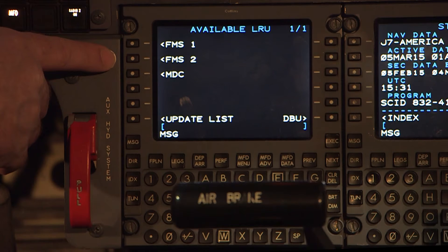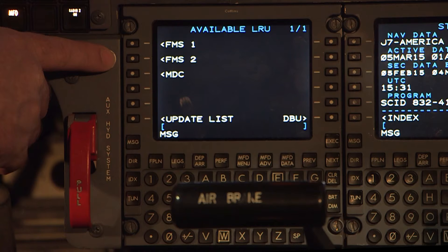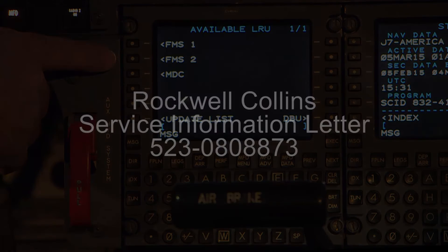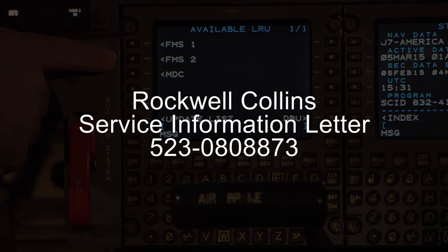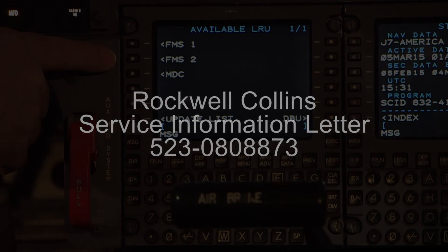While we wait, a word of caution when loading Performance, V-Speed, and Navigation databases into a newly installed FMC: they should be done in that order — Performance, V-Speed, and then the Navigation database. Please see Rockwell Collins Service Information Letter 523-0808-873 for details.